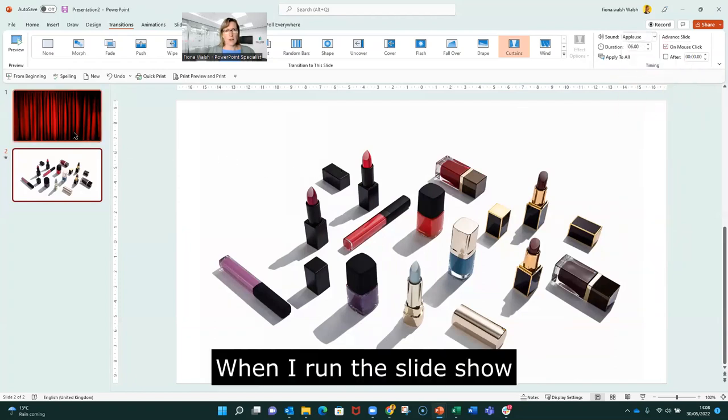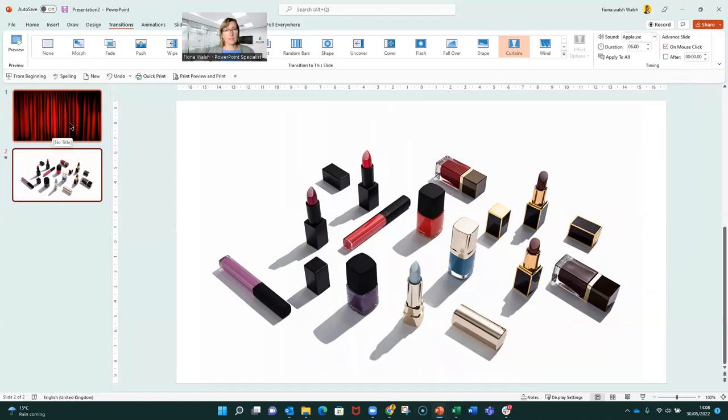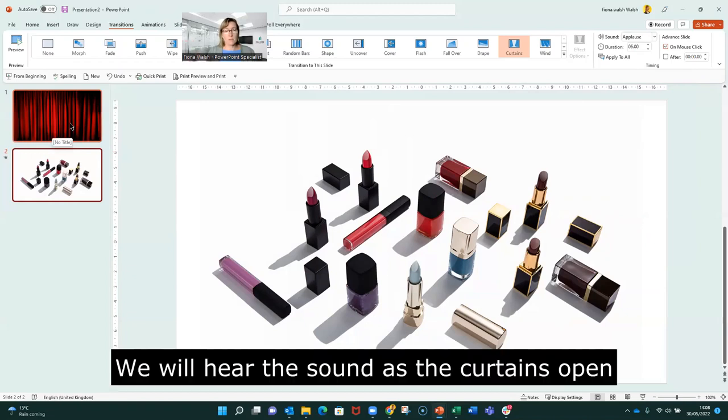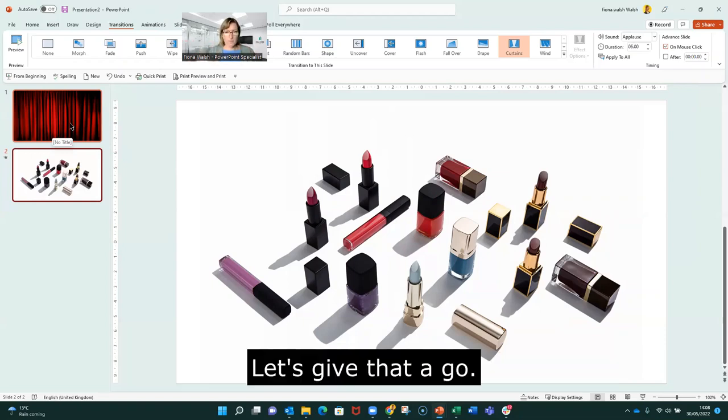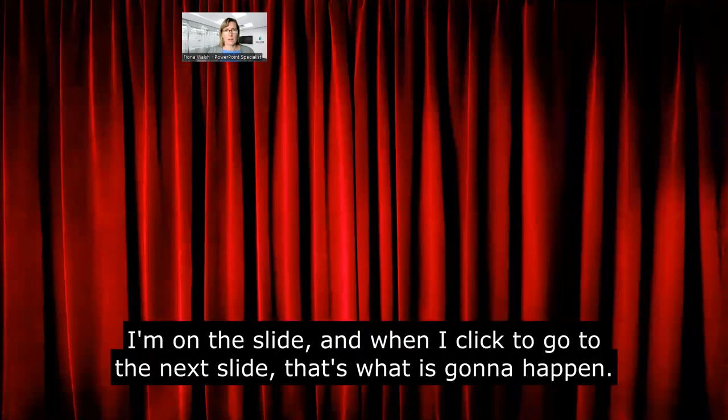And now when I run this slideshow, these couple of slides, what's going to happen is there will be the sound and the transition with the curtains opening. So let's give that a go. Okay, so I'm on this slide. And when I click to go onto the next slide, that's when it's going to happen. So here we go.